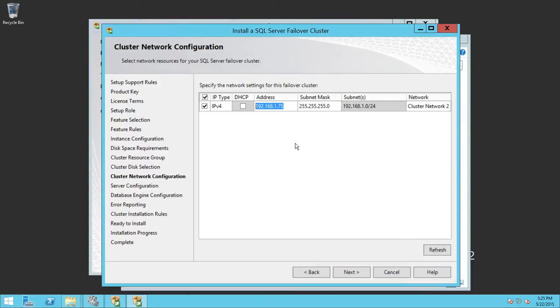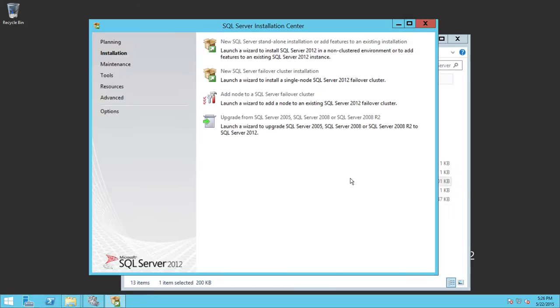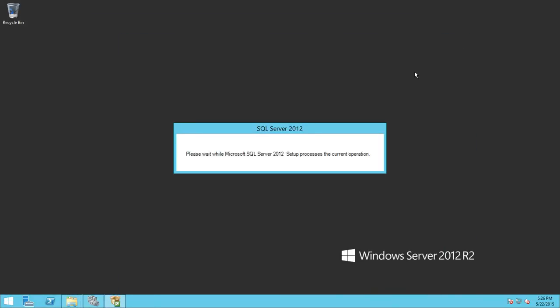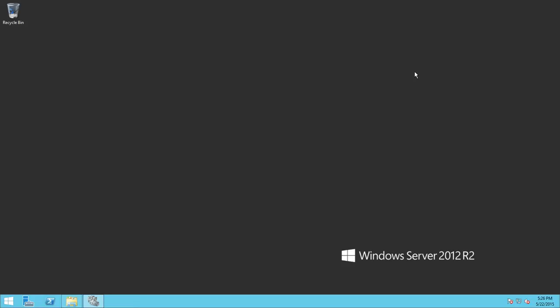Let's go ahead and cancel the installation. As I said, I was not going to complete it — I just wanted to show you where and how you configure the static IP address for a SQL Server instance. Our next point is to go into Failover Cluster Manager and see the SQL Server static IP address of an existing installation — how you can tell what the SQL Server static IP is once the installation is complete.